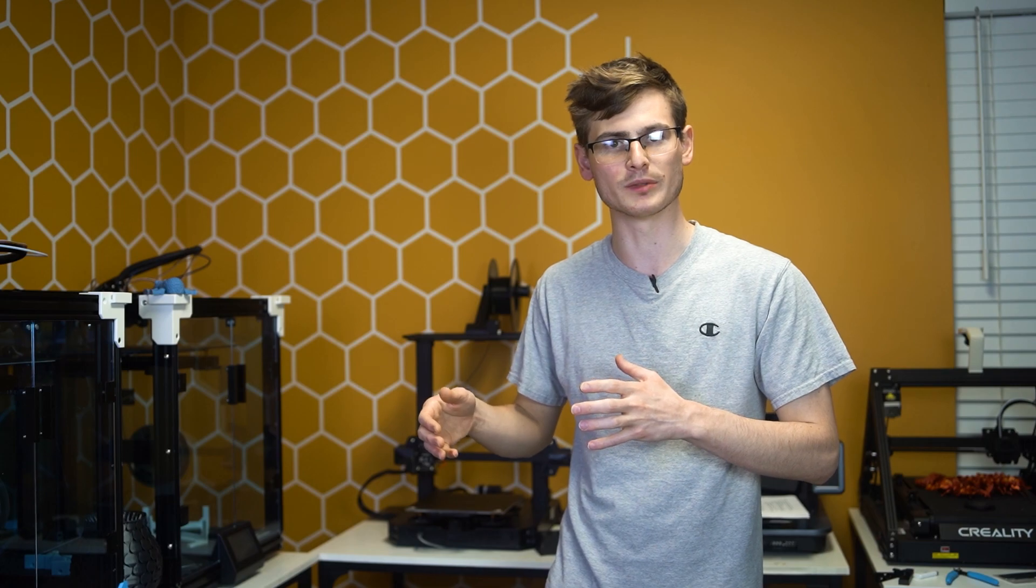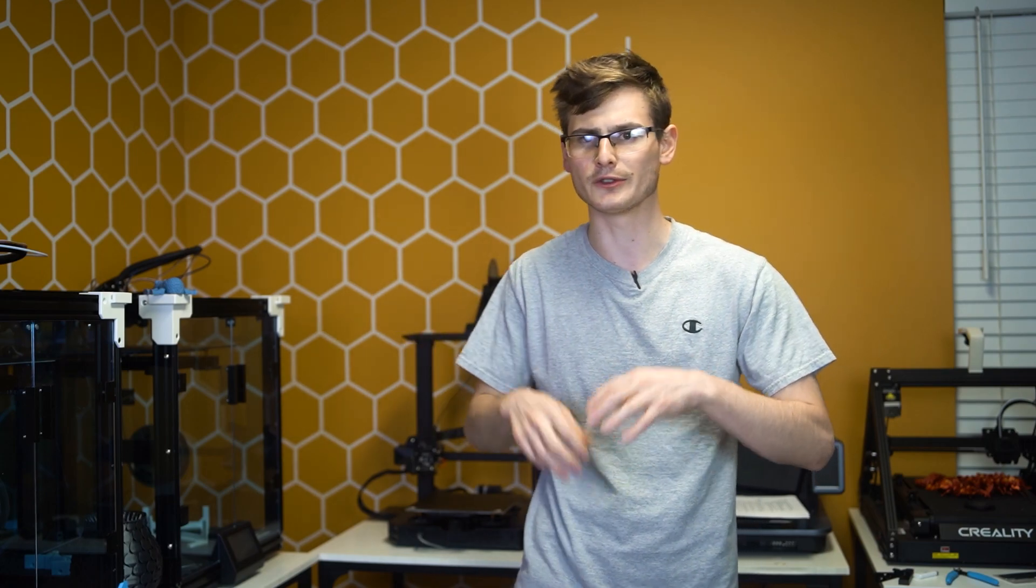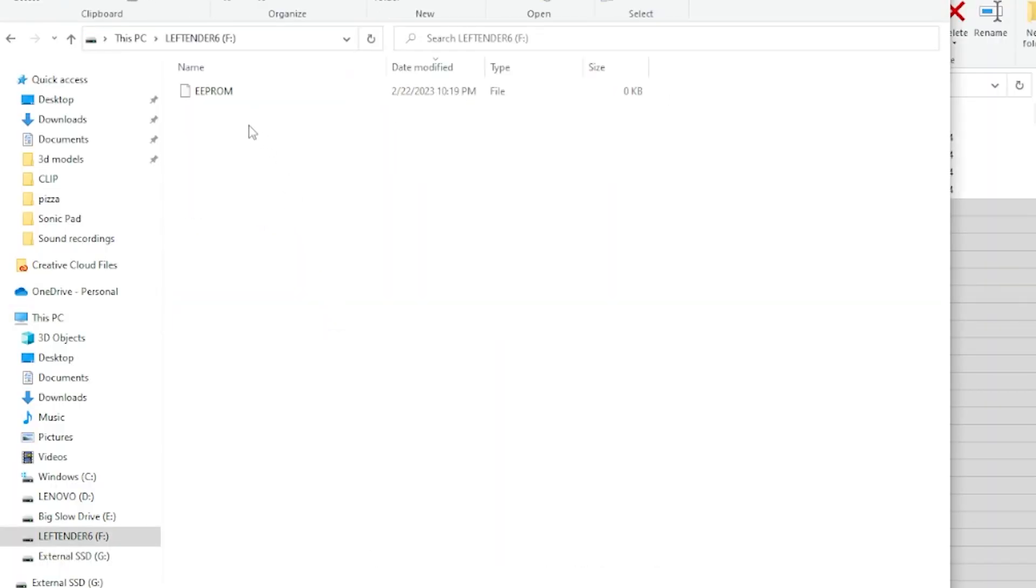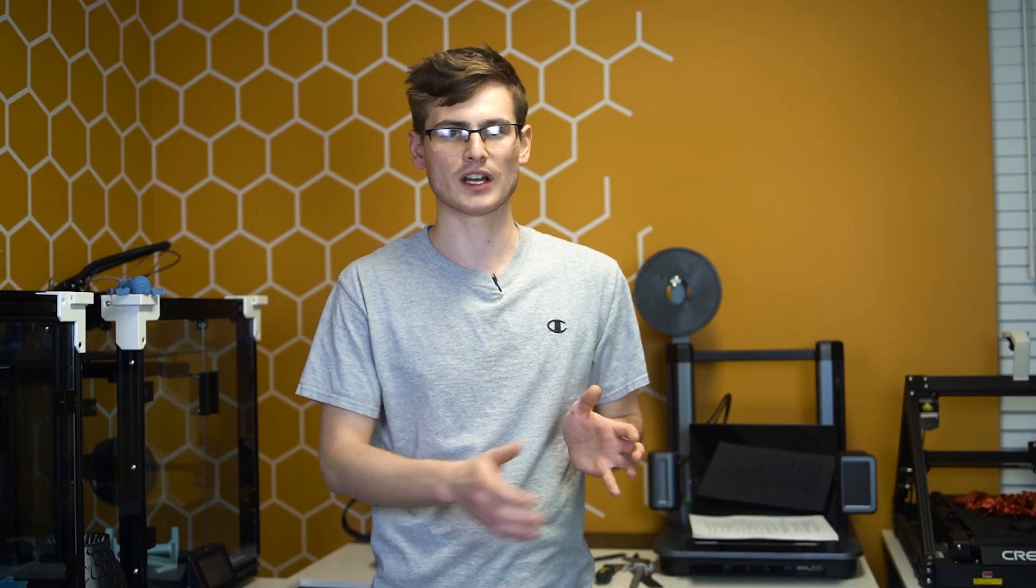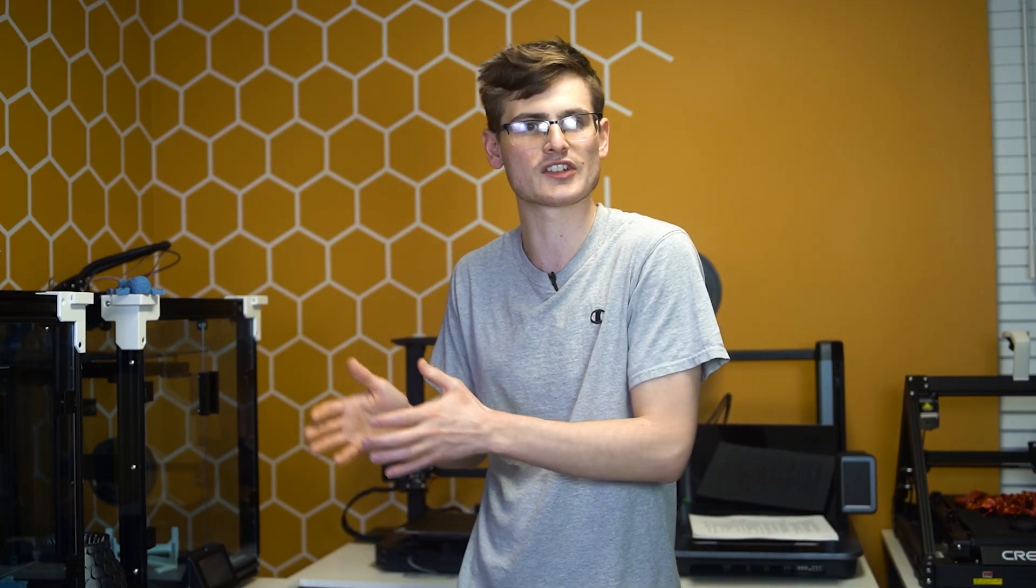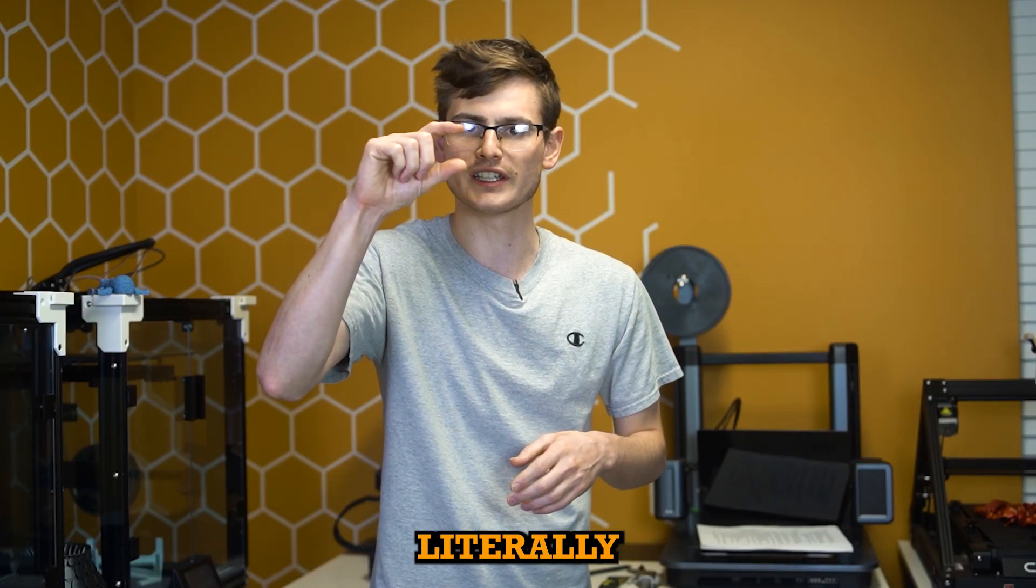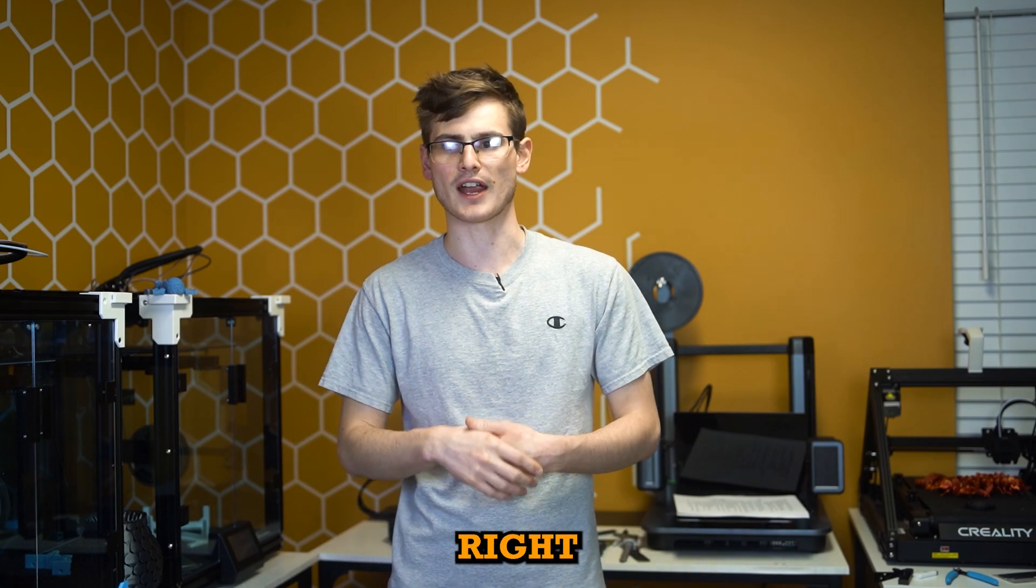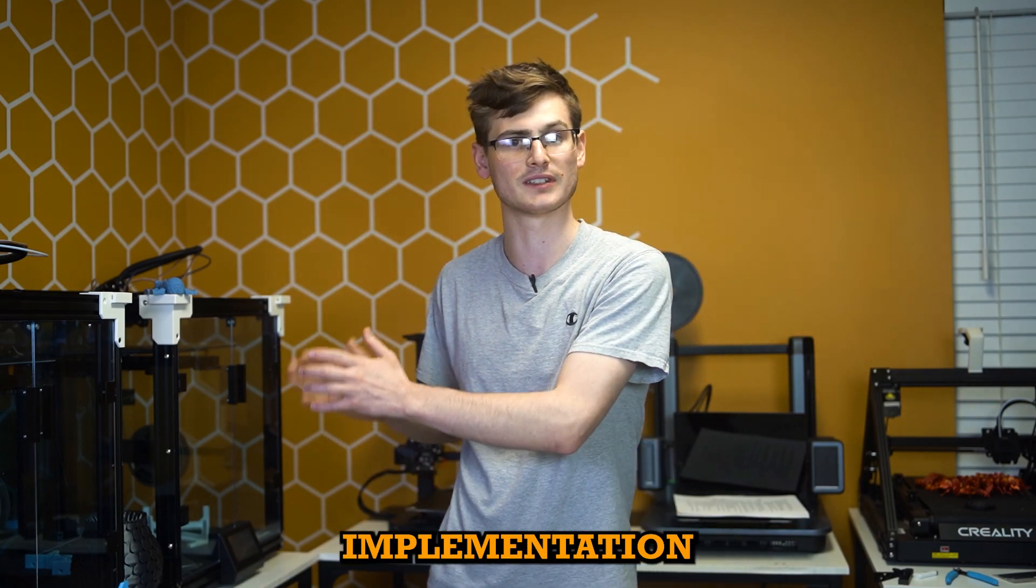Oftentimes the bed gets probed and it saves all those values and specific details into what's called an EEPROM, and you don't actually know if those numbers were saved or not. Then whenever your print starts, you don't actually know if it's using those numbers. So when you start a print and you're like, oh I just auto leveled my bed with my BL Touch, and then your nozzle is literally an inch above the build plate, something's not right. That's an issue with Marlin and that's an issue with the implementation of Marlin on a large majority of printers.